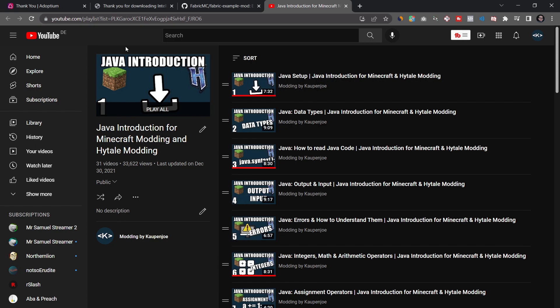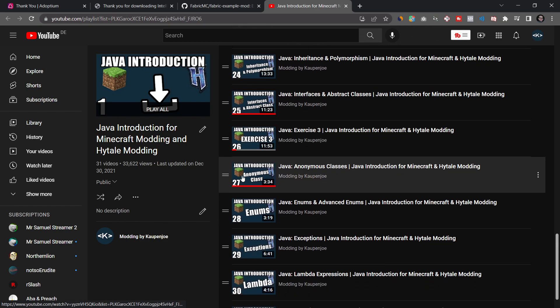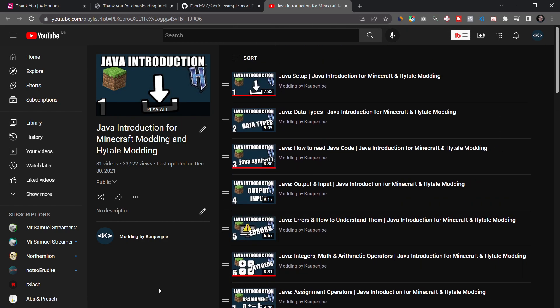You're also going to need some Java knowledge — this is very highly recommended. If you don't know Java at all you can still follow the tutorials a little bit, but I highly recommend the Java introduction for Minecraft and Hytale modding playlist that I have. This is a playlist of 31 videos that will teach you at least some of the basics you'll need for programming in Java and for Minecraft modding. I understand it can be frustrating to be told you first have to learn Java, but knowing some Java will help you immensely in the long run. I will link this playlist in the description below.